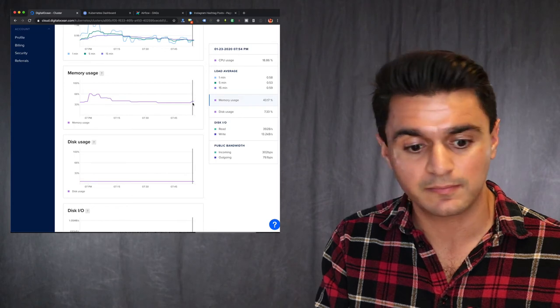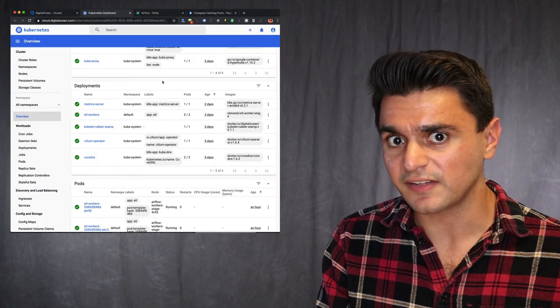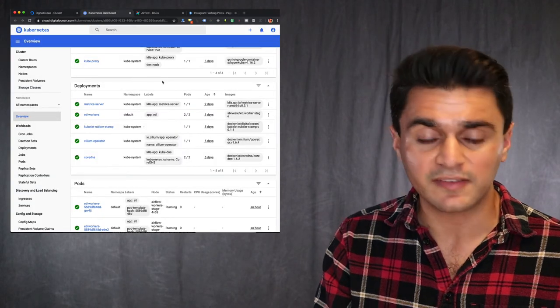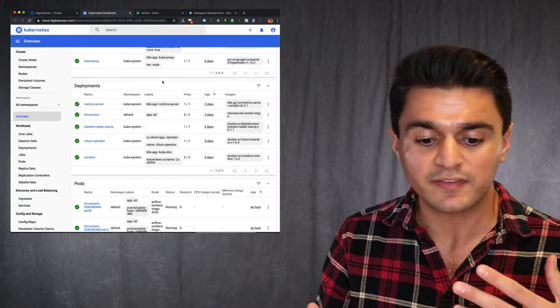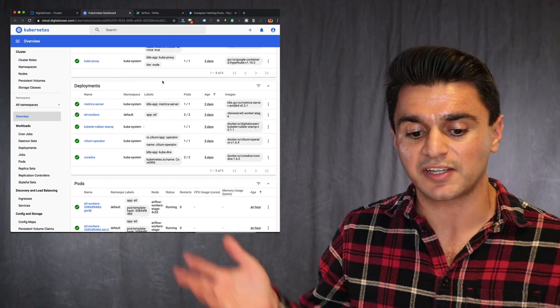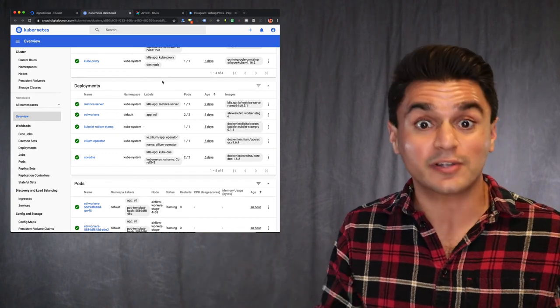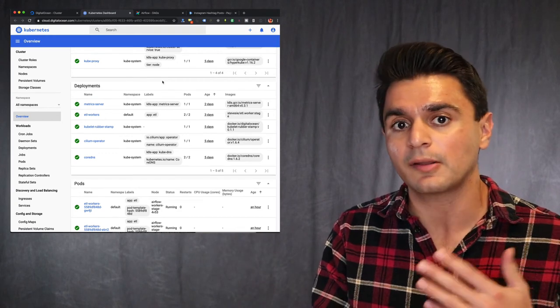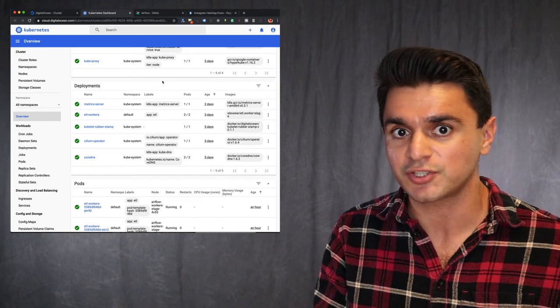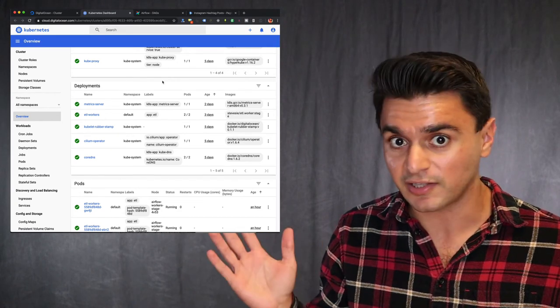And this Kubernetes dashboard updates in real time. I think they're using Ajax behind the scenes. So you can just kind of like sit back and look at it or have it up as a dashboard and it'll automatically refresh without you having to click anything.